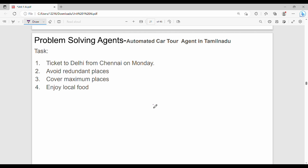This is our syllabus. This is a case study based question. We will talk about a problem solving agent, a foreign author book, a car tour agent, a foreign country, and cities or country. This is the automatic car tour agent in Tamil Nadu.